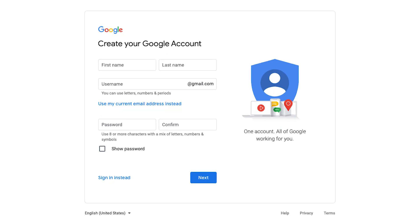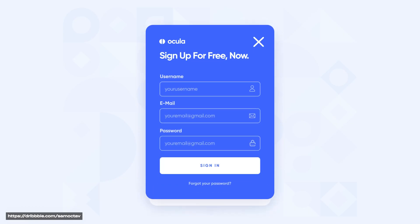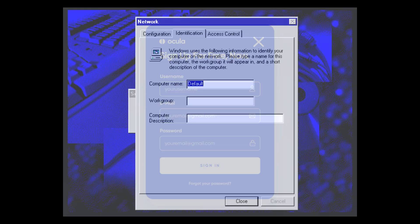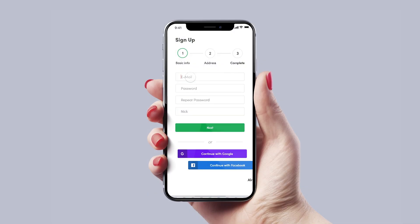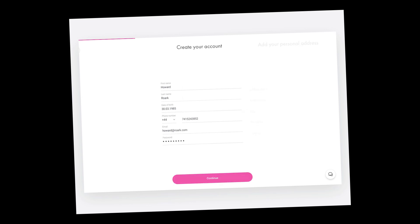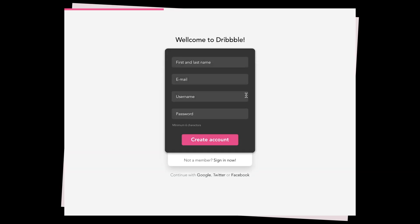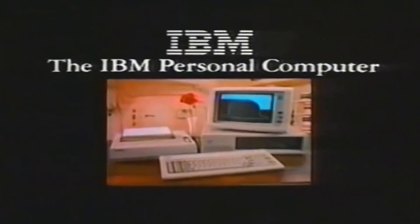This is a signup form. This is also a signup form. And so is this one. And this one. And all of these are signup forms.